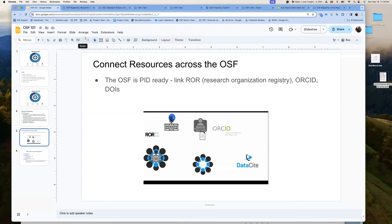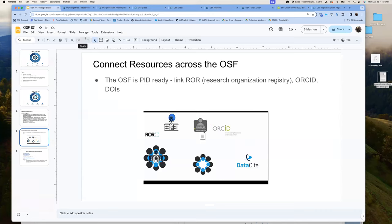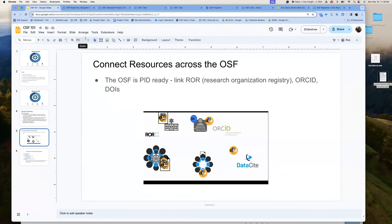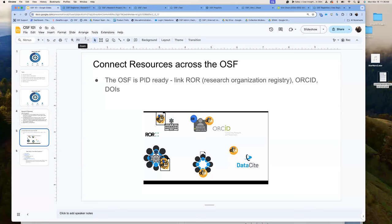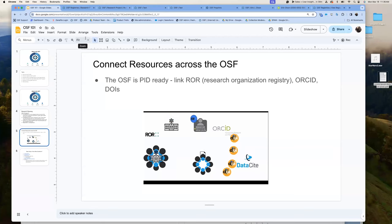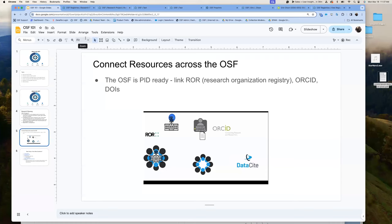Going back to the document — we've talked about DOIs and ORCIDs. This is how the OSF is persistent identifier ready. We link your research organization registry to your ORCID to DOIs, and that is carried throughout all of the PIDs you've created, keeping them together. If you link your ORCID to your OSF account, it will automatically be updated with any preprints or projects you create on the OSF.